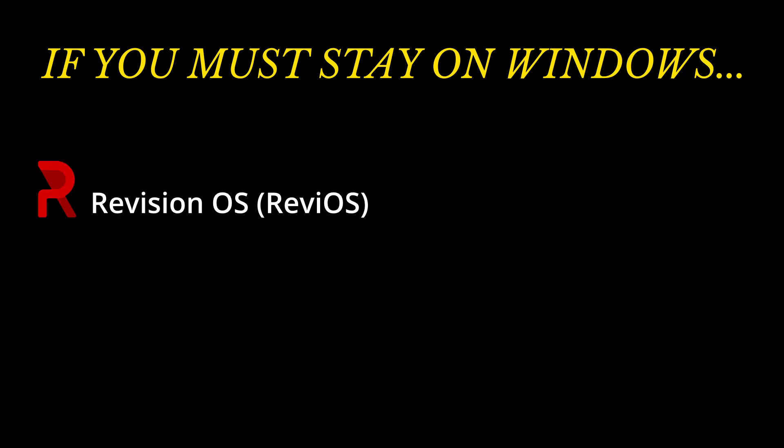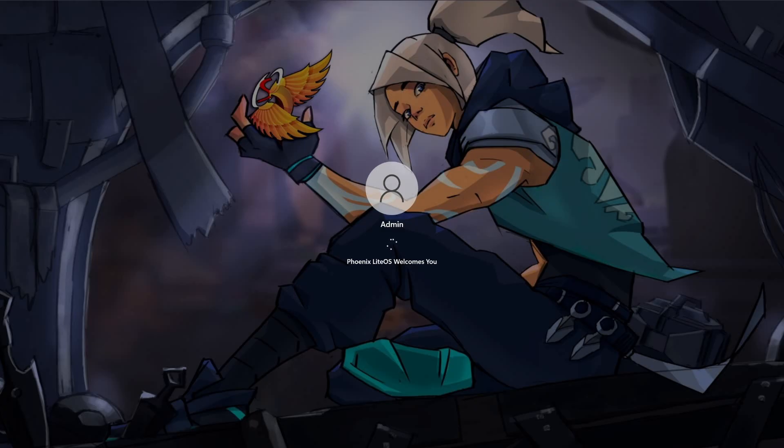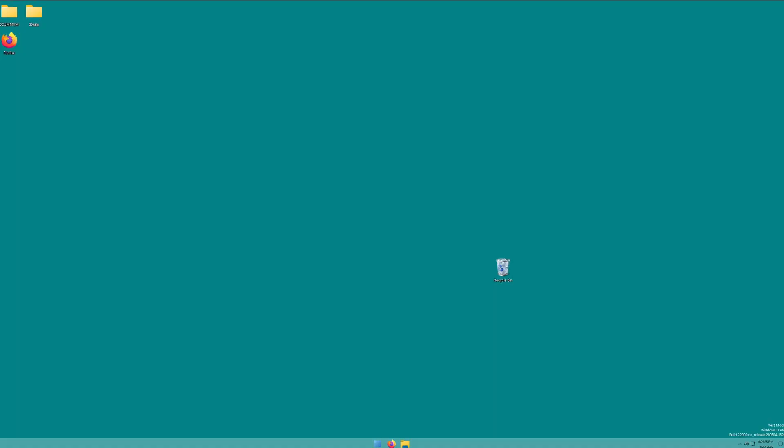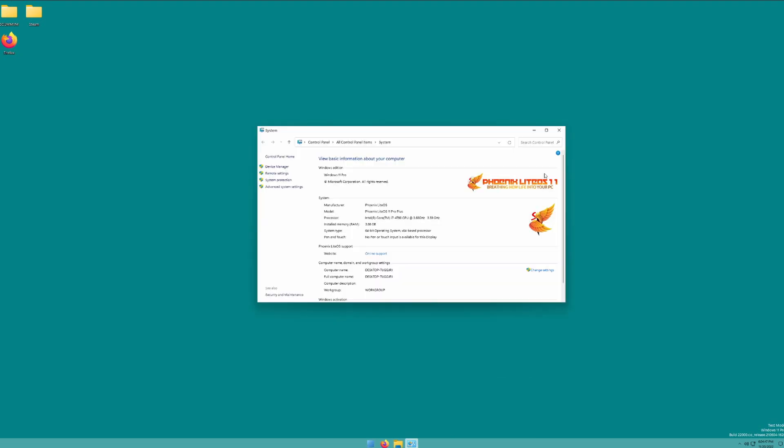Alright, one last thing from me here. If you are adamant about staying on Windows, I really recommend investigating the following. Revision OS, Phoenix Light OS, and the broader TeamOS.xyz releases. I'm not going to comment too much on these because sometimes they come with activators or other copyrighted software. However, in my experiences, these custom Windows releases serve the great purpose of making Windows a much more consumer-friendly experience with small footprints, great performance, and none of that awful telemetry nonsense.